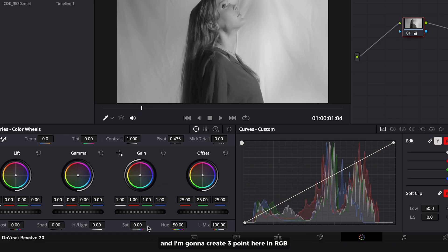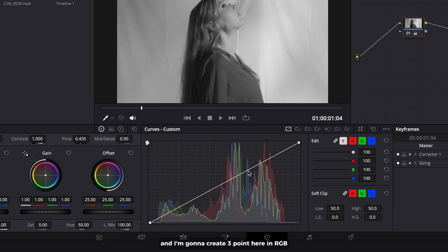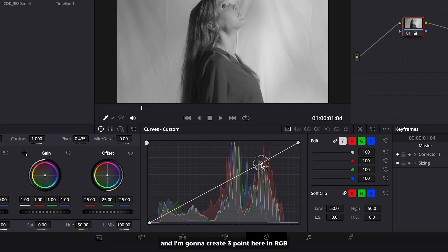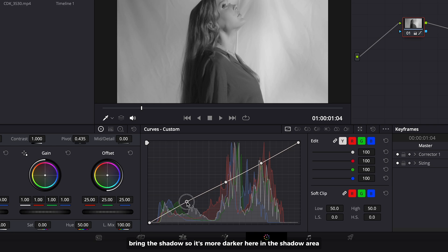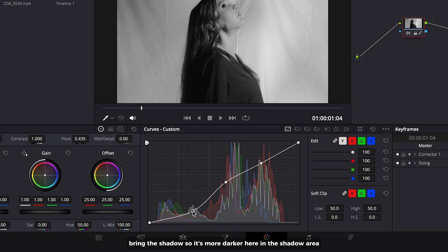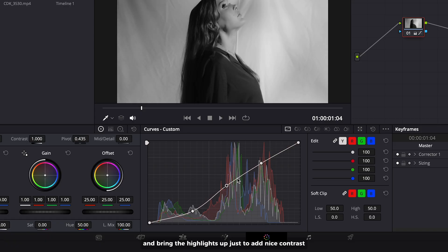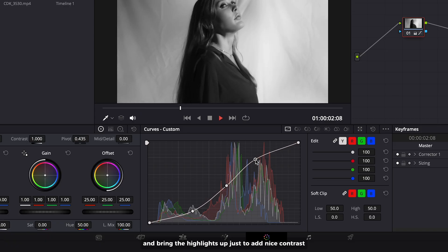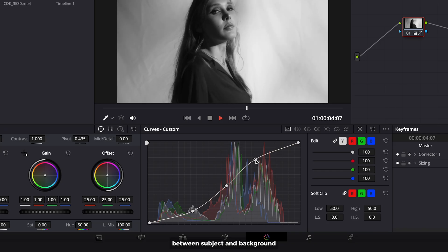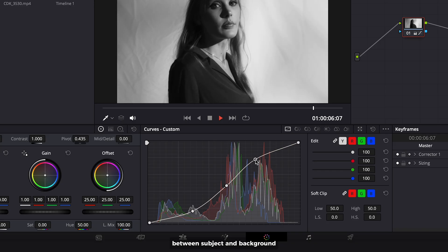I'm gonna create three points here in RGB. Bring the shadow so it's darker here in the shadow area, and midpoint a bit darker. And bring the highlights up just to add nice contrast between subject and background.